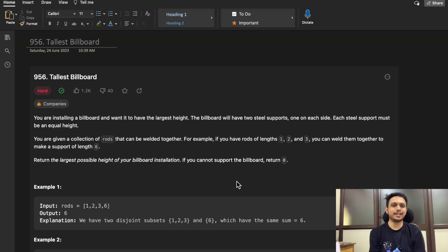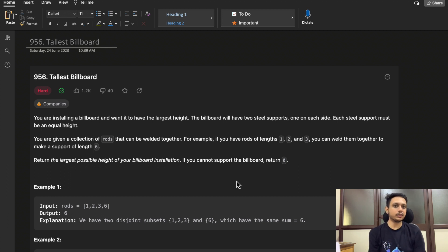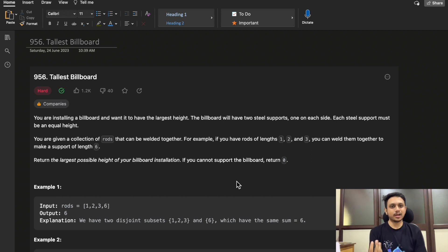Hello guys, welcome to Deep Codes. In today's video we will discuss LeetCode question 956, Tallest Billboard. Although this question is easy to understand and code, the complexity arises when you have to solve it in a memory-bound way. We will learn how to solve this question using some smart moves, so stick to the end and watch the complete video.